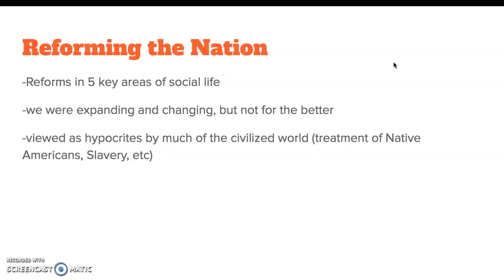Now, reforming the nation. With all of these expansions and changes, we are growing, but we're not necessarily getting better as a society. There are a lot of moral issues, religious issues, definitely in our country. We're going to see reforms in five key areas of our social life, because we were growing so quickly but not necessarily in a more civilized manner, especially to the Europeans. We're viewed as hypocrites — selling the idea of an American dream but not really backing it up.